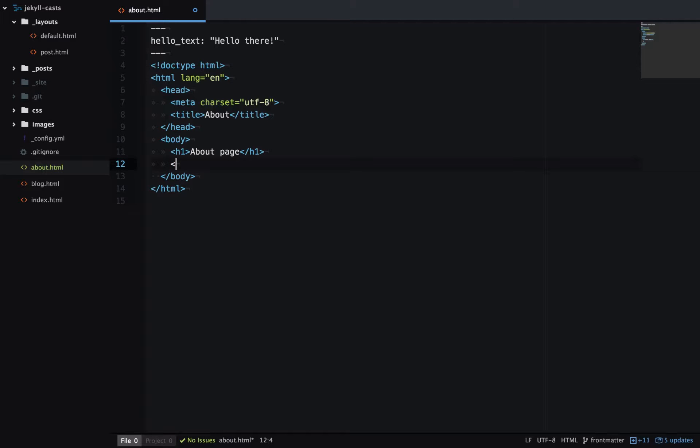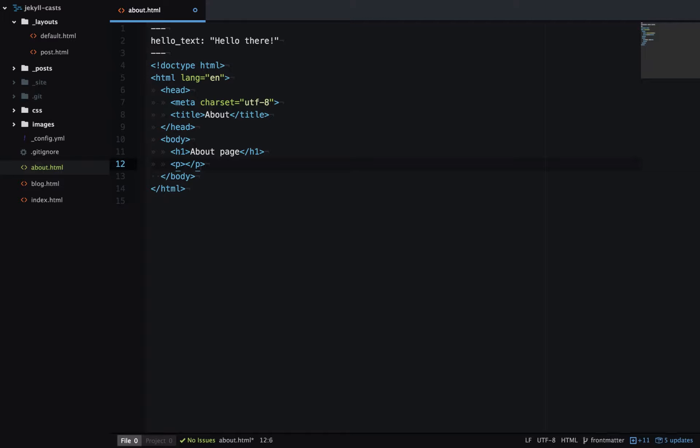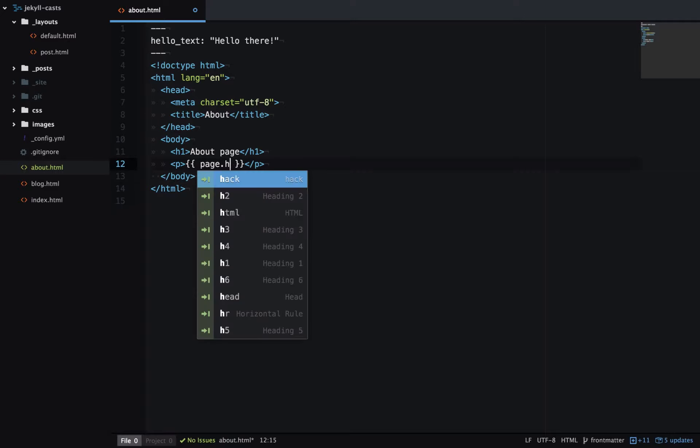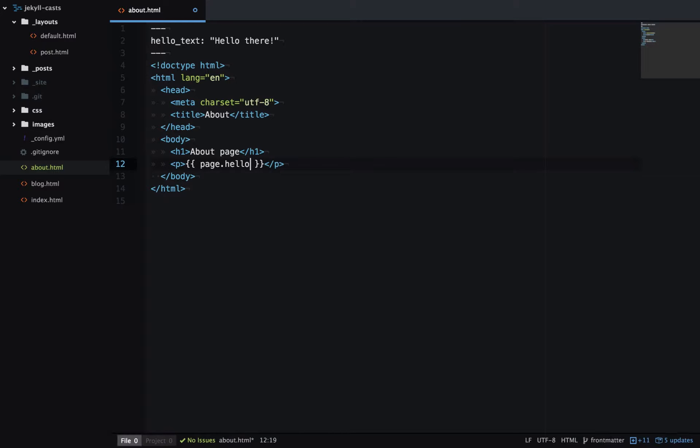So we'll add a P tag here. And now we're going to use another language called Liquid, which I'll cover in depth in another video, to print out this variable. With Liquid to output something, it's two curly braces. Then I can access this page's variables using page, dot, and then the name of my variable. So here is HelloText.